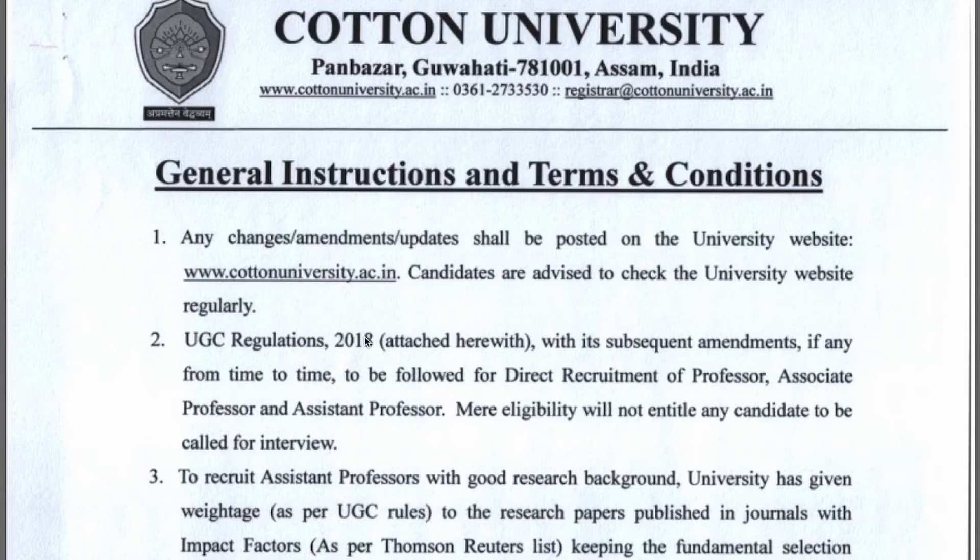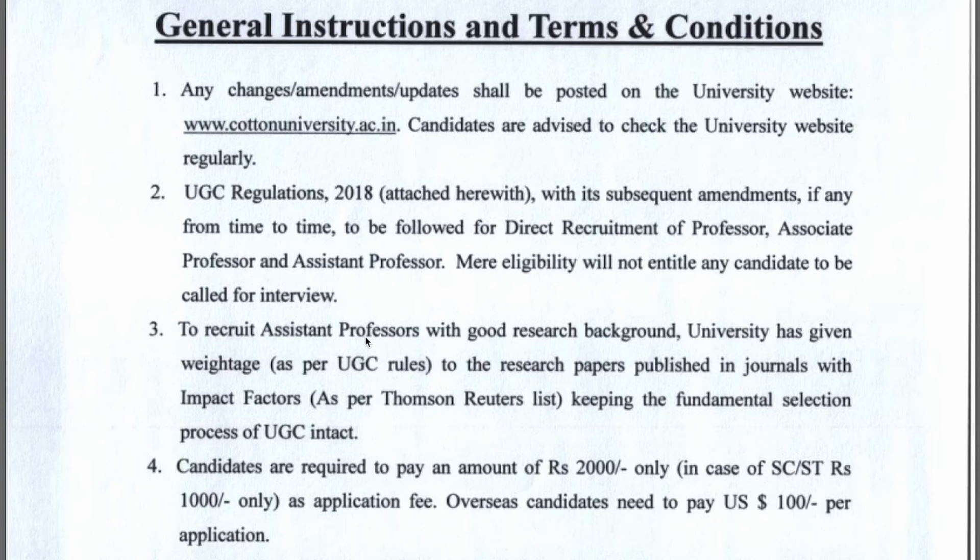Your qualifications will be as per UGC norms. Regarding application fees: you have to pay 2,000 rupees if you belong to Unreserved or EWS category, and 1,000 rupees if you belong to SC/ST. Overseas students can also apply and have to pay $100.